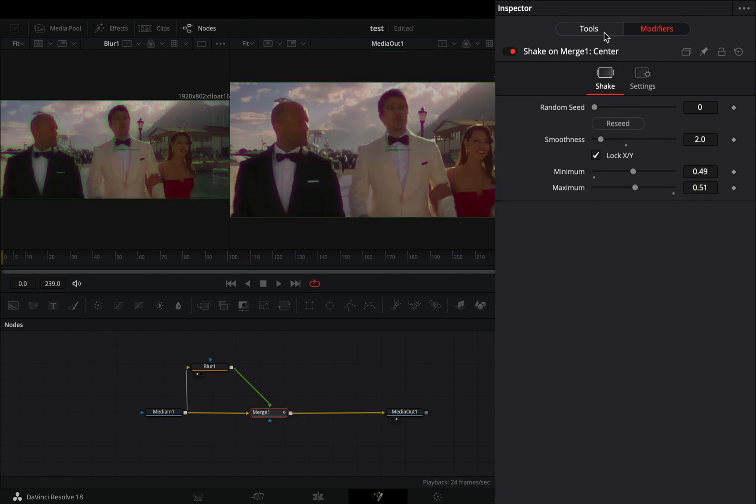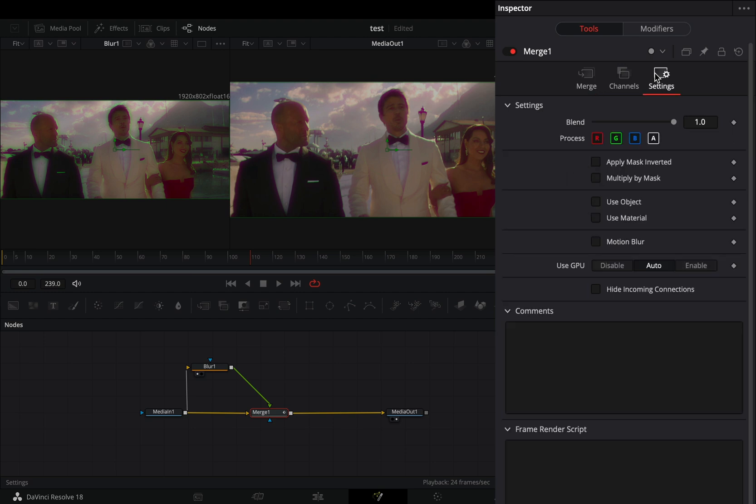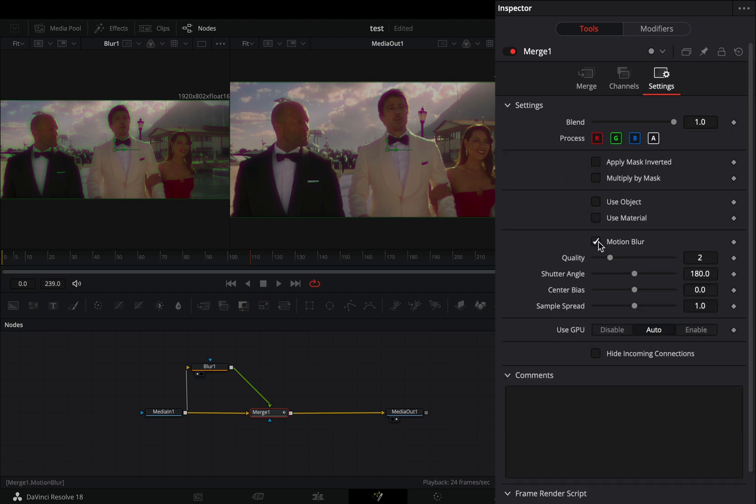Back to the Tools tab, under the Settings menu, and check the Motion Blur box. Increase the Quality slider, and set the Shutter Angle to 500.